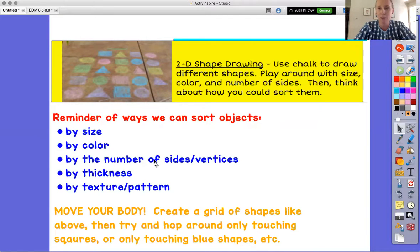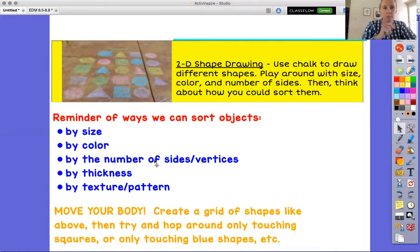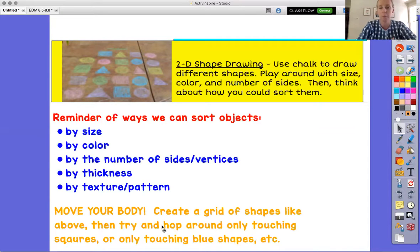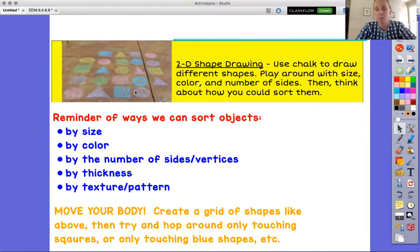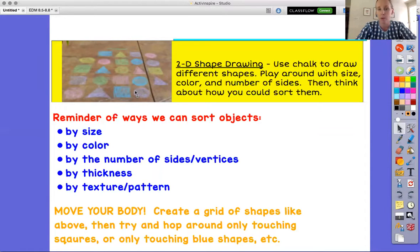I'd challenge you to see how many different triangles you can draw — how different can they look? Can they be really tall and skinny? Can they be super fat and wide? Play around with that and then try to sort them — like, I see all these pink ones, now I could group them by shapes that have four sides. And if you want to move your body, you could draw them out like a grid and try hopping from purple shape to purple shape, or only from circle to circle, or only on things that are both yellow and triangles. It might be a fun way to get some exercise in also.